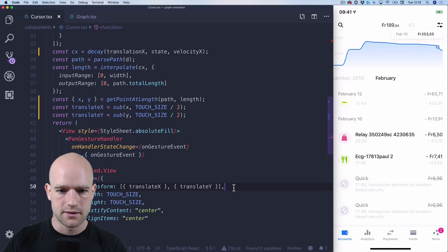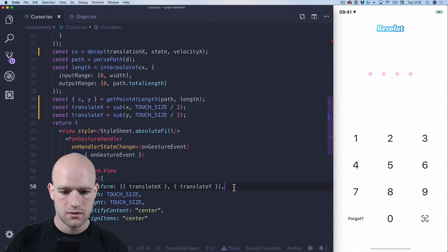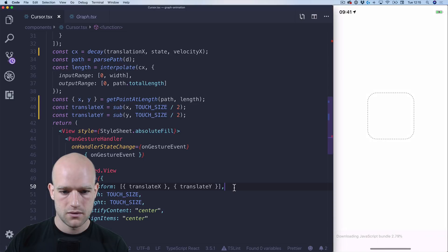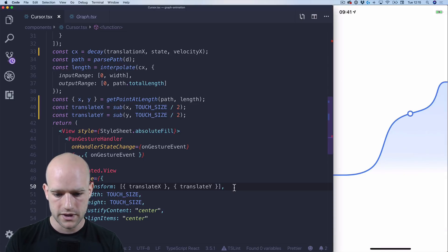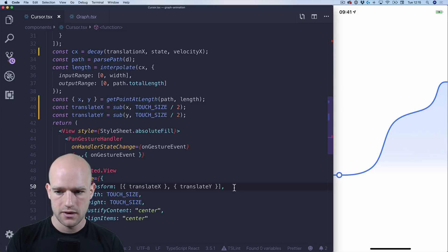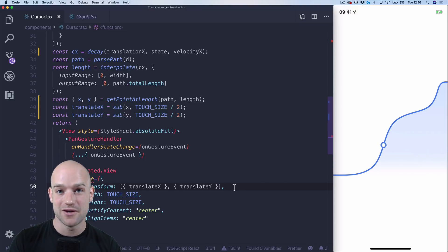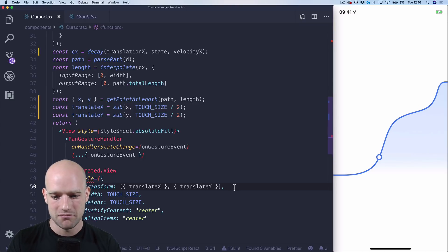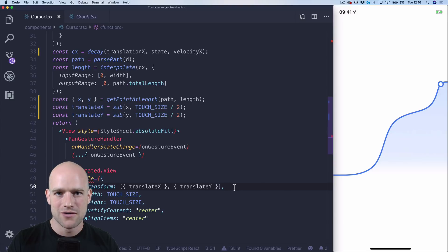Let's have a look. You see, it perfectly follows the SVG path. I think it's beautiful because we can do it with any random SVG path — it doesn't matter how the path is structured. And you have the nice decay. Pretty cool, right? What do you guys think?